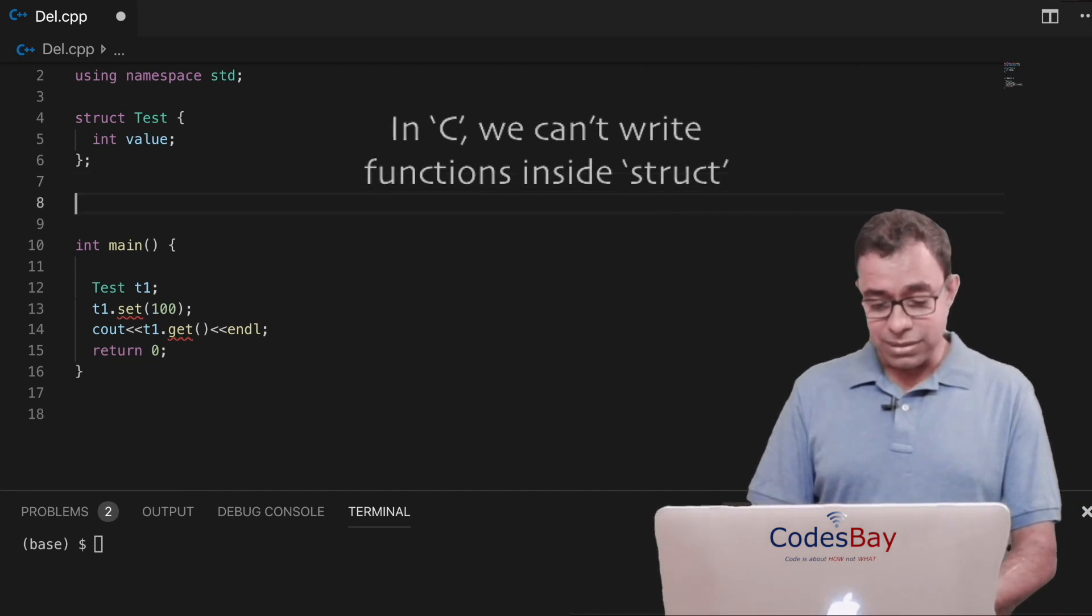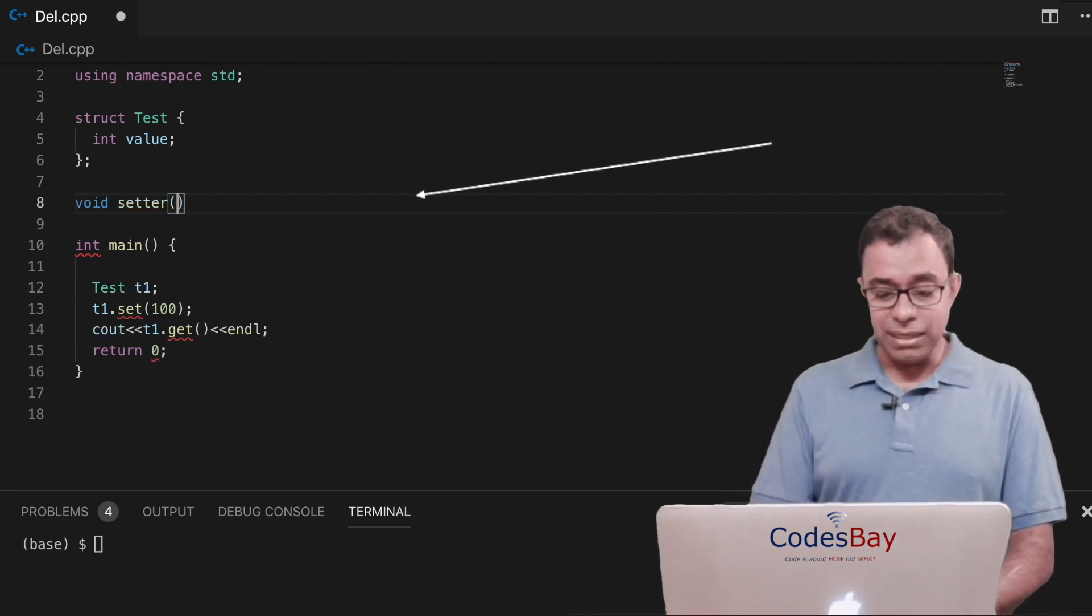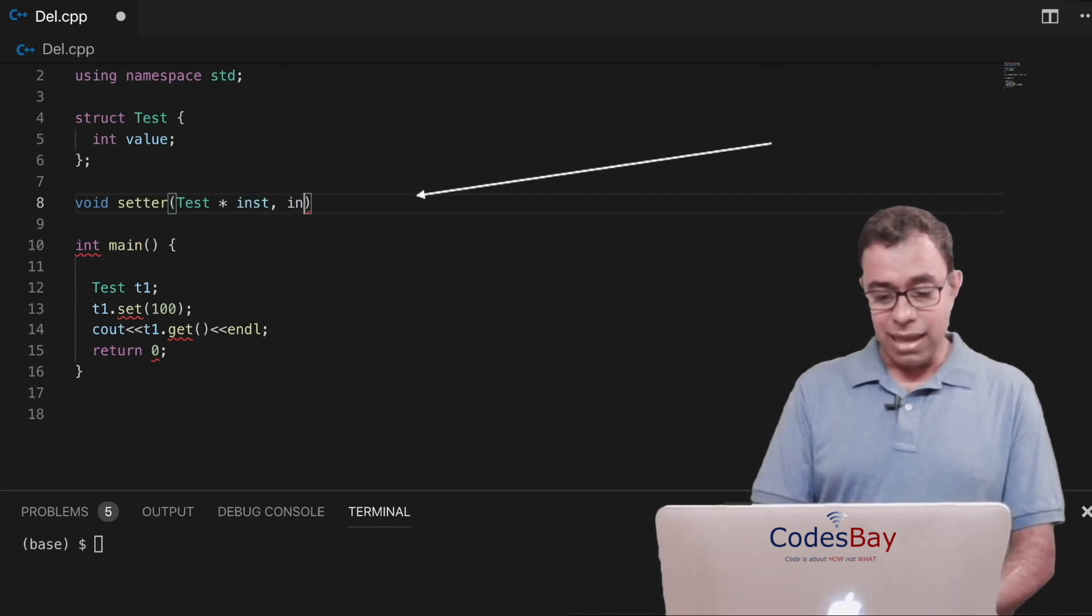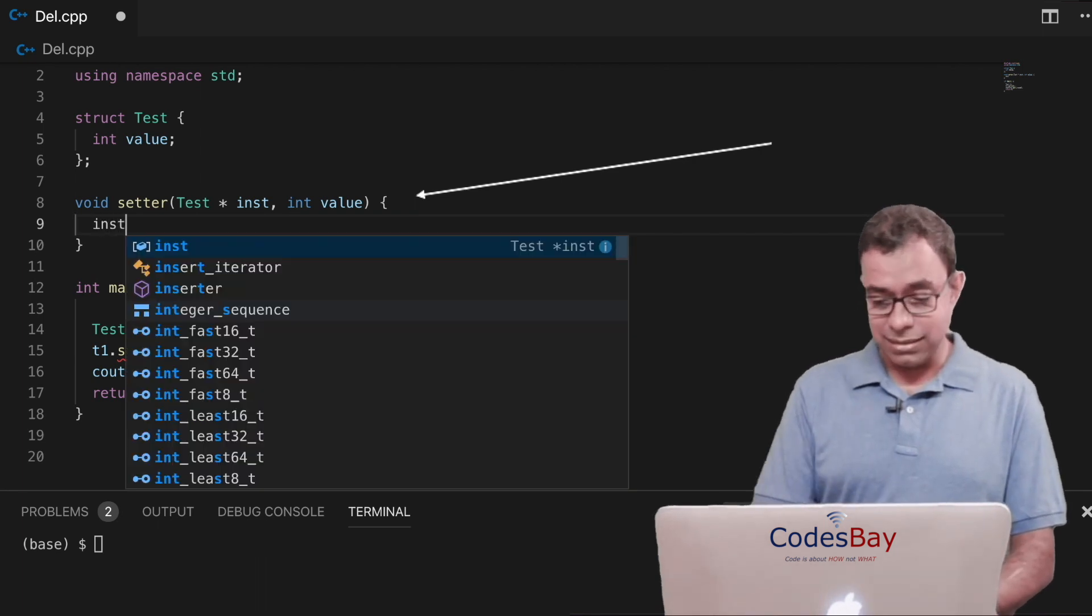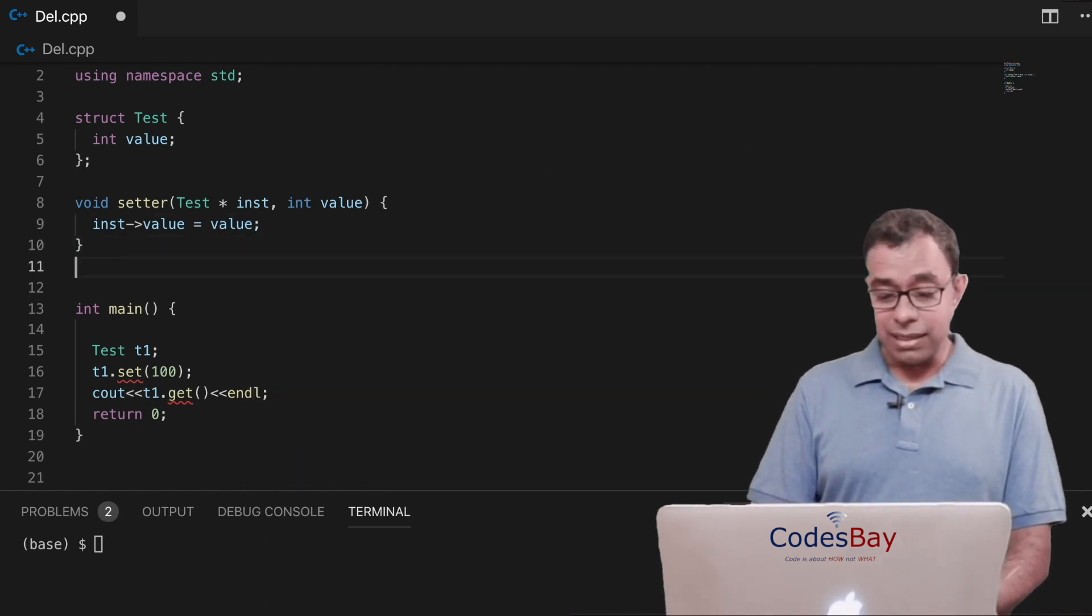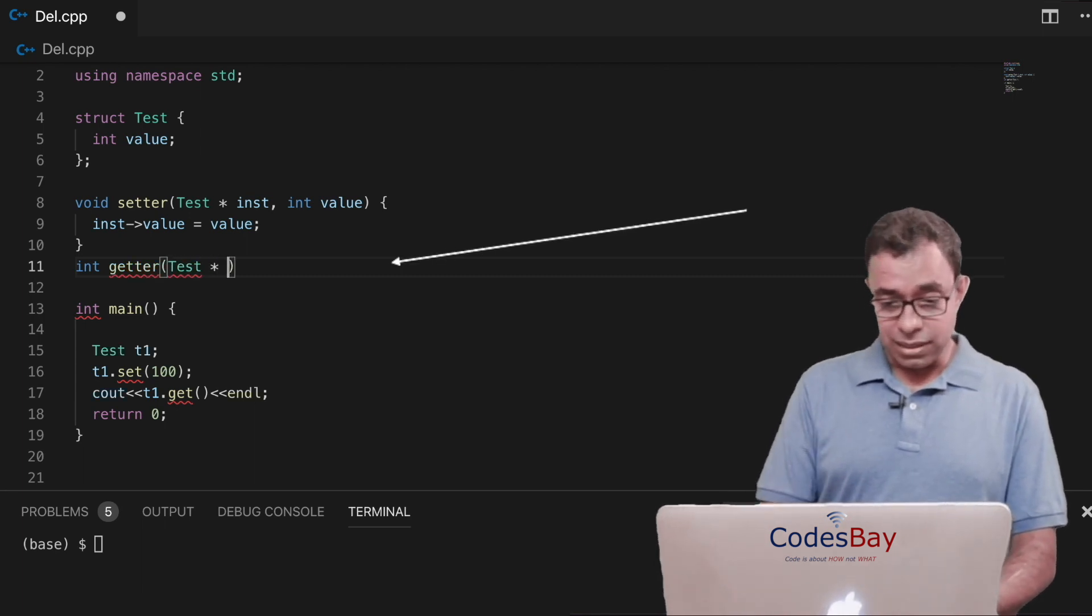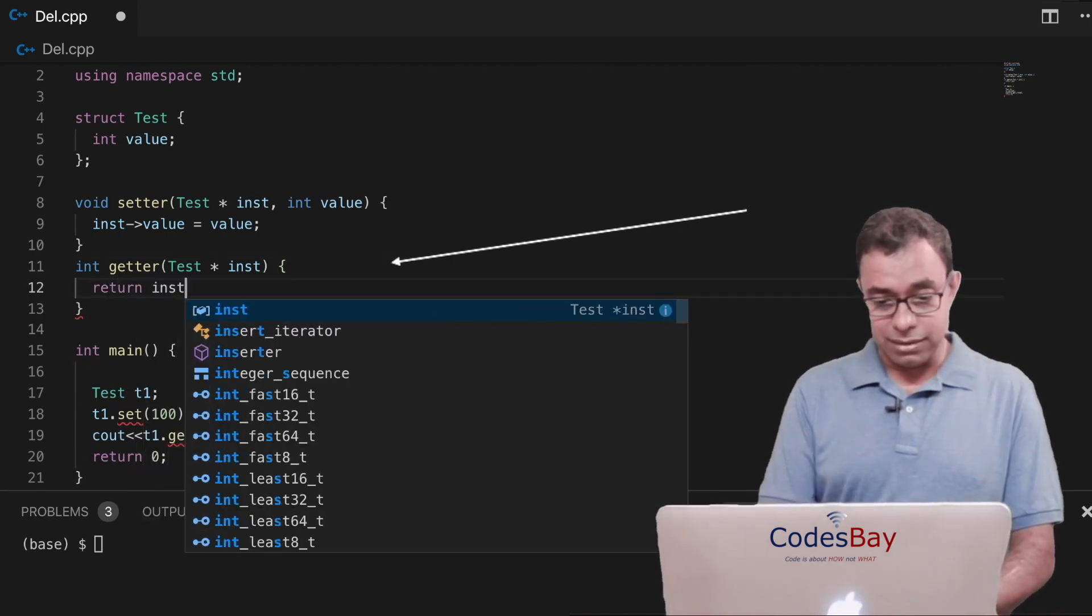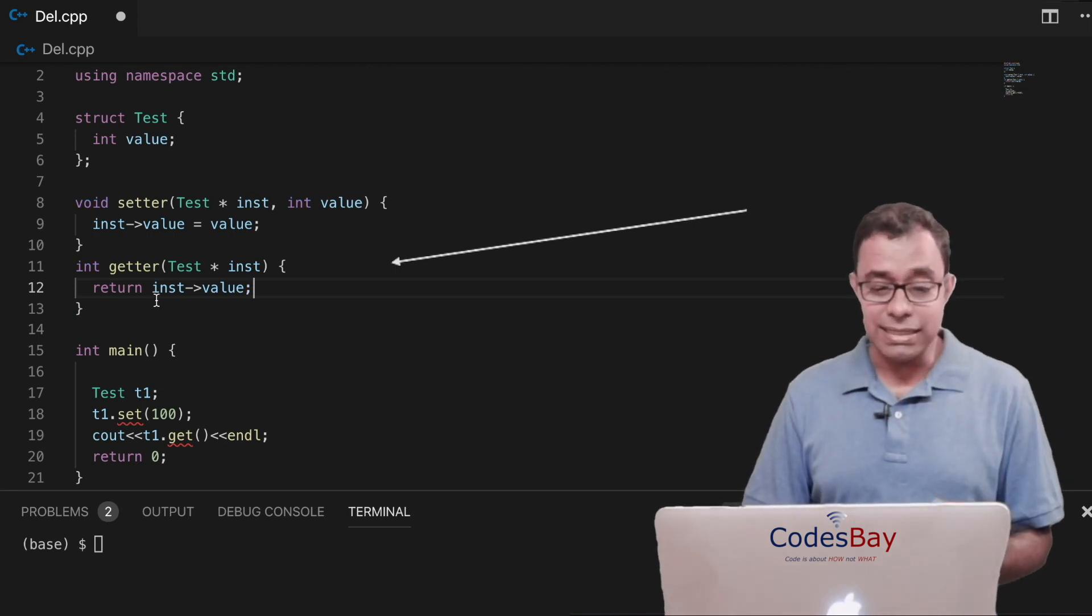So what we will do is that we will say void setter and let me take the instance of test star inst and int value. And inside it what I will do is that I'll say inst arrow value equal to value. Similarly let me create a getter function called int getter. It will also take the instance of struct and it will return as return int value. So that is my getter and setter function.